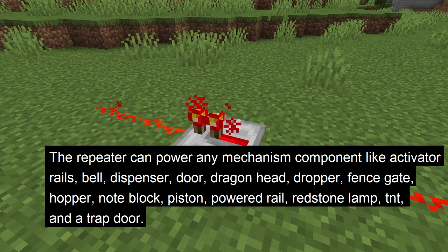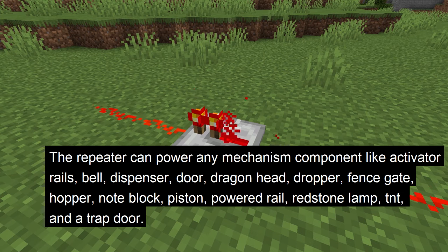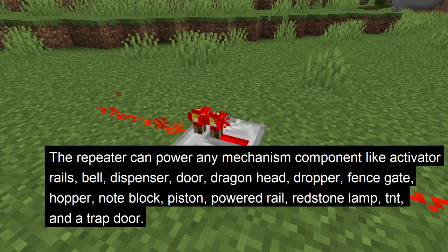Lastly, the redstone repeater can power any mechanism component it is facing, like activator rails, a bell, dispenser, door, dragon head, dropper, fence gate, hopper, note block, piston, powered rail, redstone lamp, TNT, and a trap door.